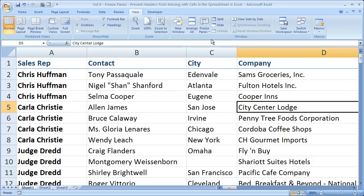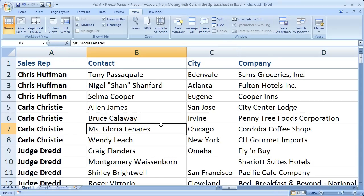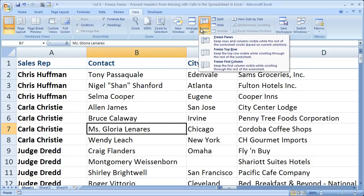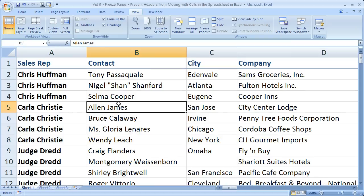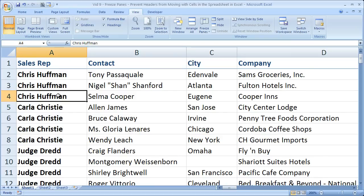That's pretty much it for the basic explanation of how to freeze panes. Now I'm going to show you a couple more examples so you can get the hang of it. What if we want to freeze the first three rows? We can't use freeze top row or freeze first column, so we go back to Freeze Panes. But we don't want to freeze column A, so select a cell in column A — everything above that cell will be frozen, but since there's nothing to the left of it, no columns will be frozen, only rows.